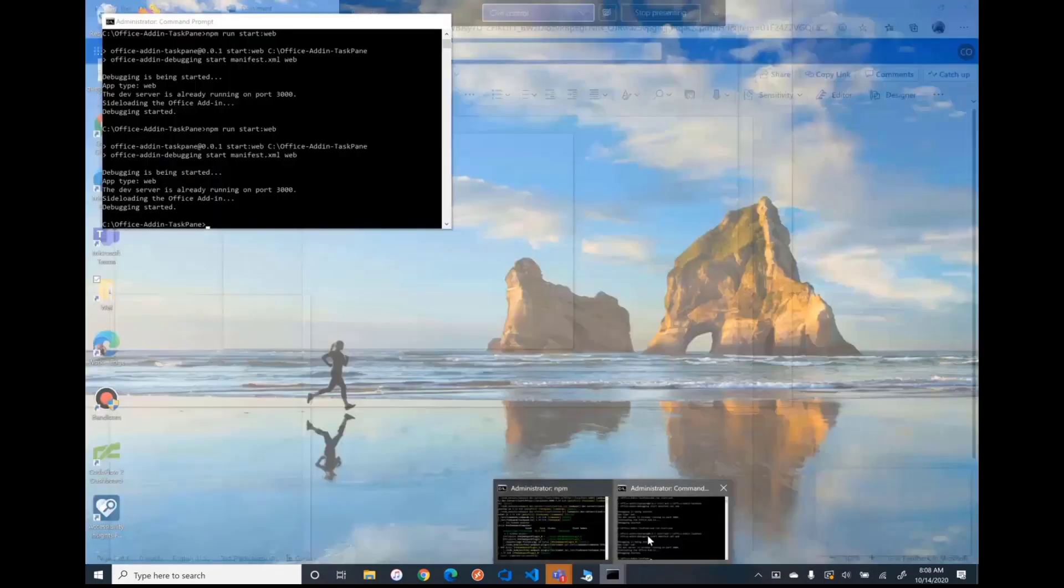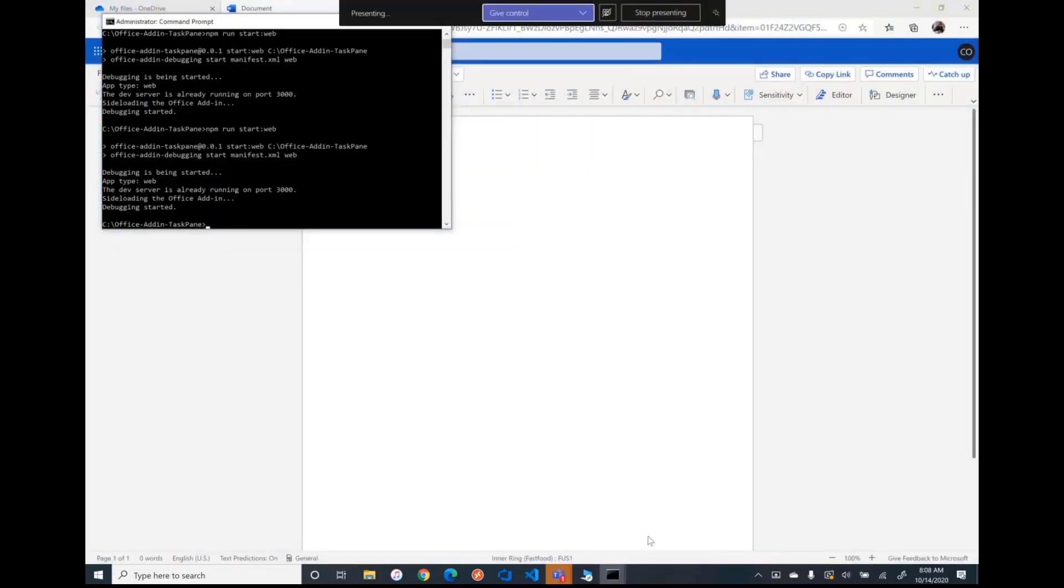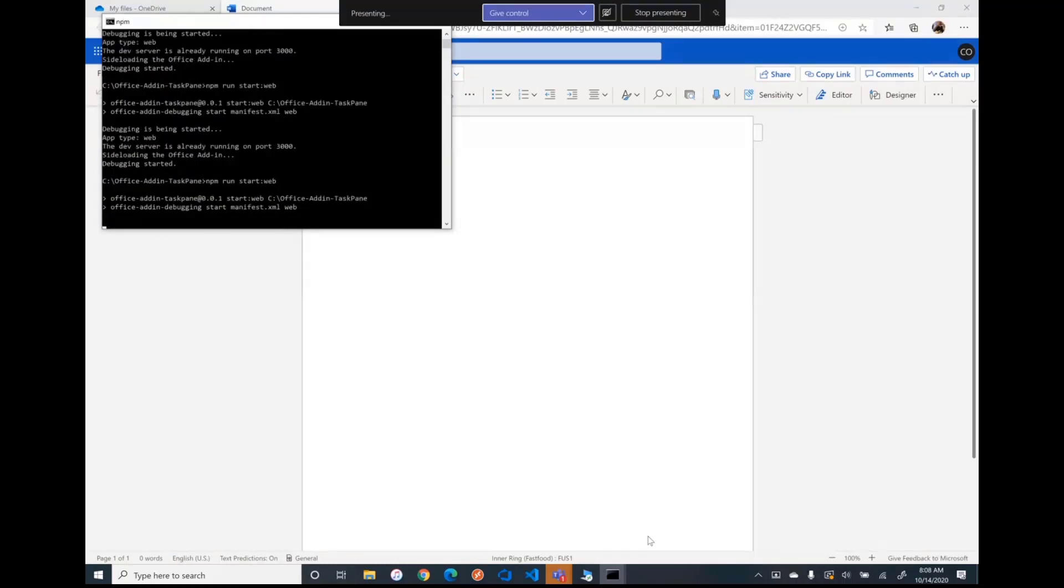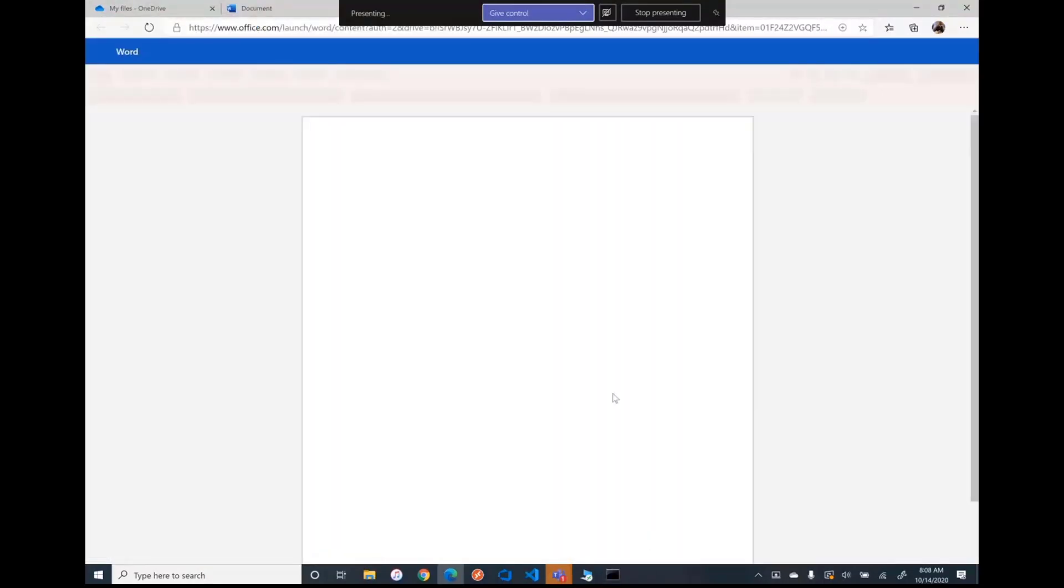And then what that does is it sets a value in your local storage that says you've opted in. Then the next time I run this, that value is stored. We see that you've opted in. And we won't prompt you for that ever again, unless you clear your cache.